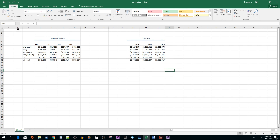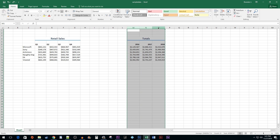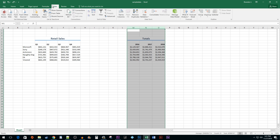To get things started, I added some data that I would like to split into different groups. Begin by selecting the columns that you would like to put in a group. Go to the Data tab and click on the Group button.